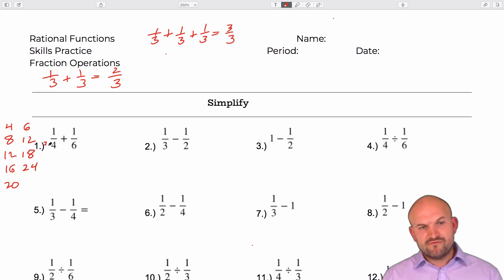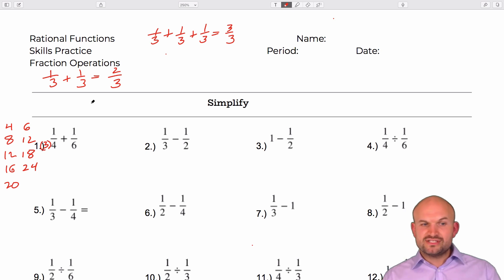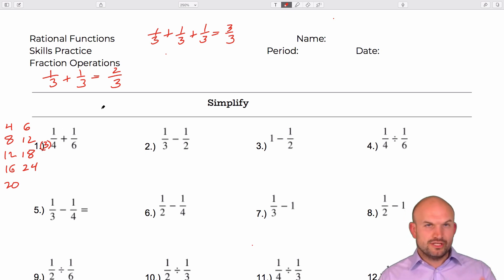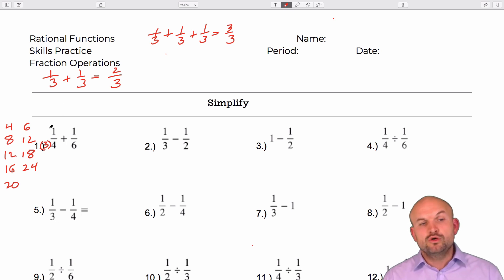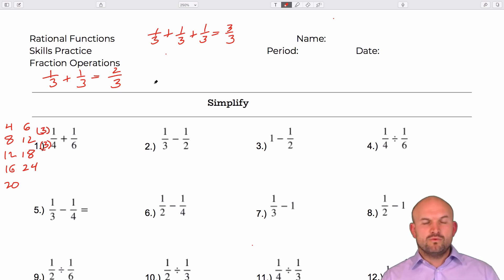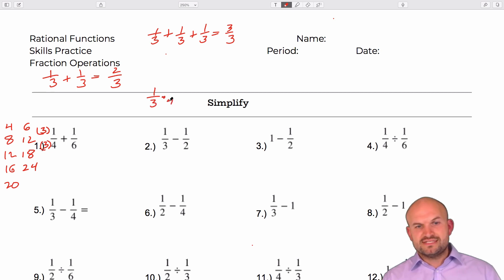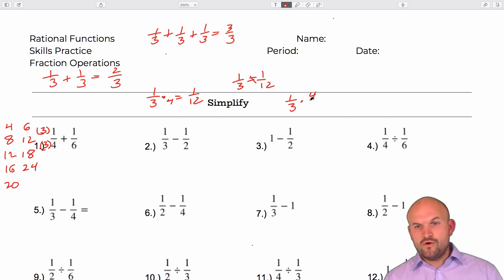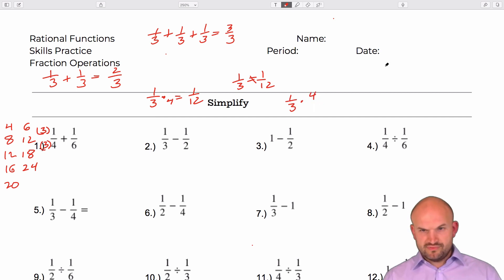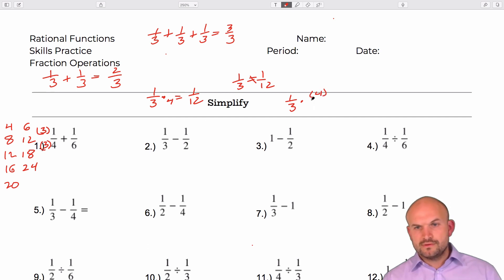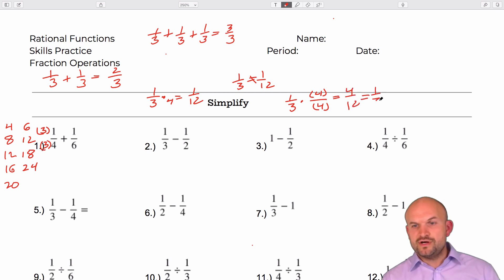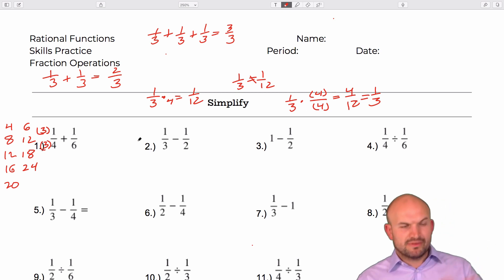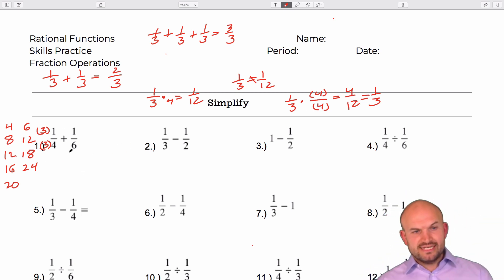To get twelve I need to multiply four by three. It's very important to understand we can't just multiply a fraction by a number on the denominator only, because then you won't produce an equivalent fraction. If I took one-third and multiplied only the denominator by four, I'd have one-twelfth — and one-third does not equal one-twelfth. However, if I take one-third and multiply by four over four, that gives me four-twelfths which reduces to one-third. So we must multiply on the top as well as the bottom, giving us three-twelfths.